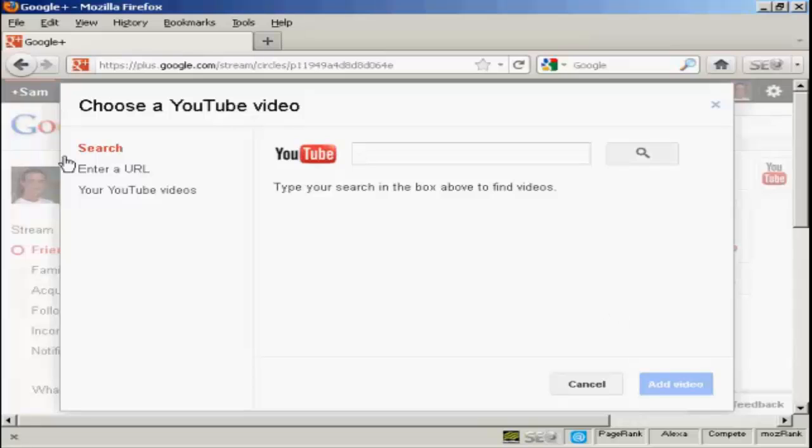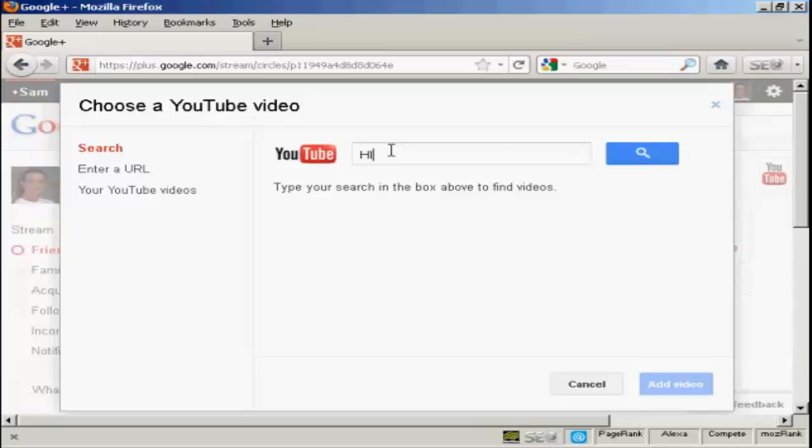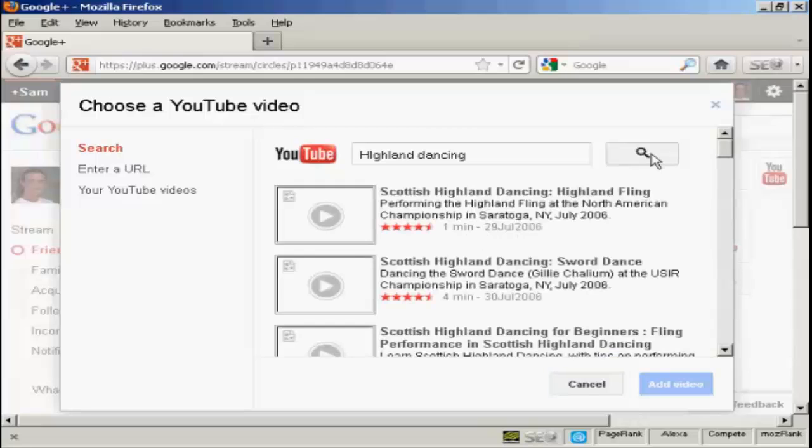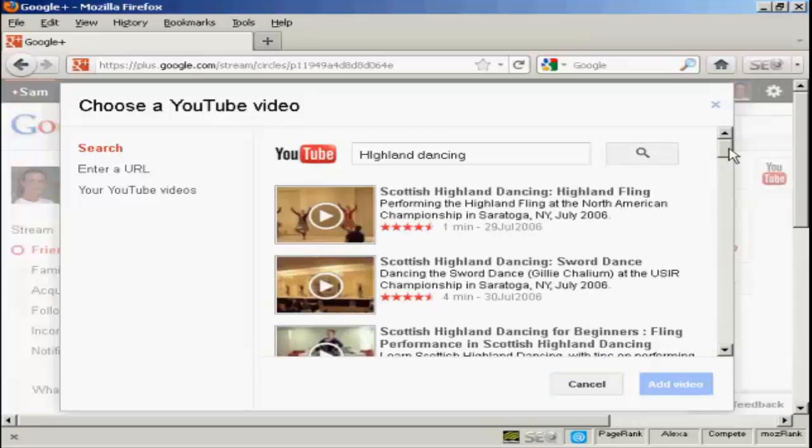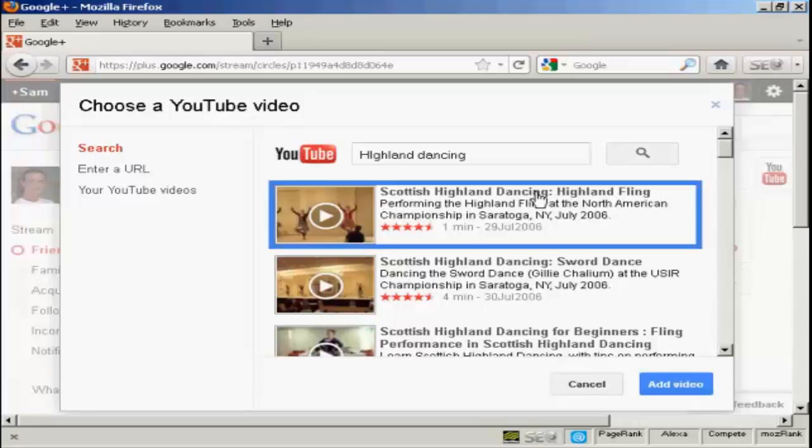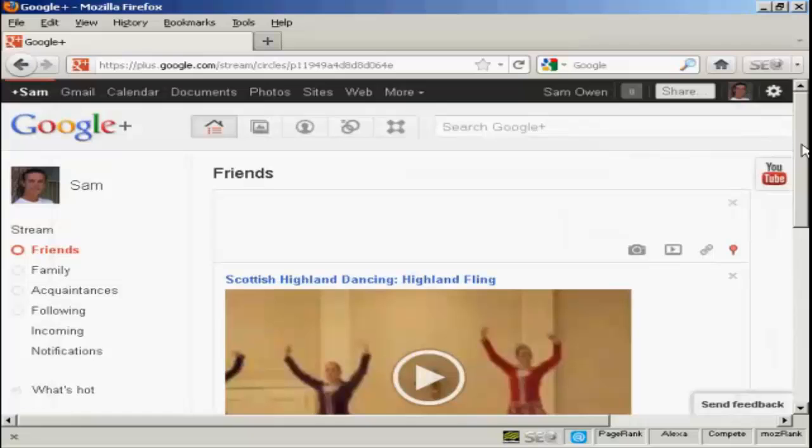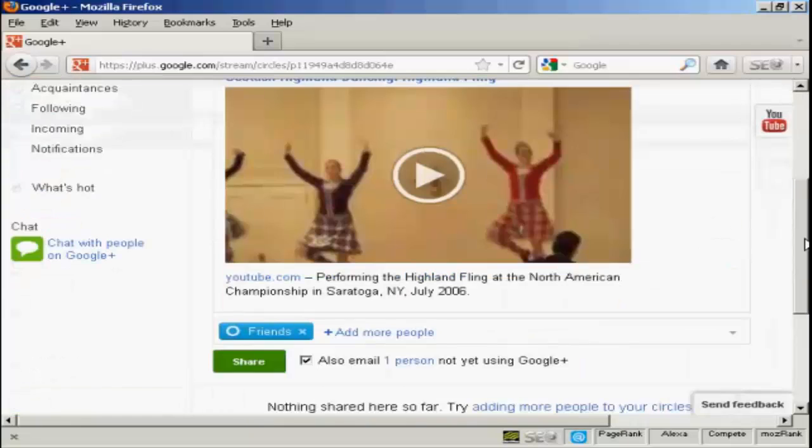And let's just choose the YouTube video. I can either enter the URL or I can go to my own YouTube videos. So, let's just do a search in YouTube. Let's say I want to find some Highland dancing. And click on search. And there we go. There's one. Let's say I want to add this one. Click on this link here. Click on add video. And there we go.